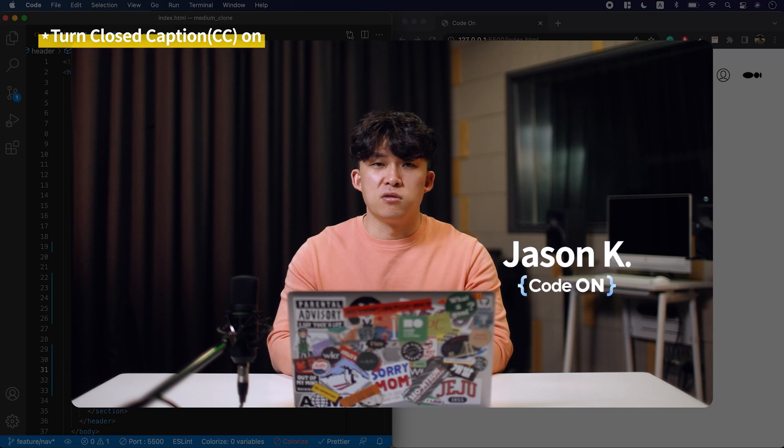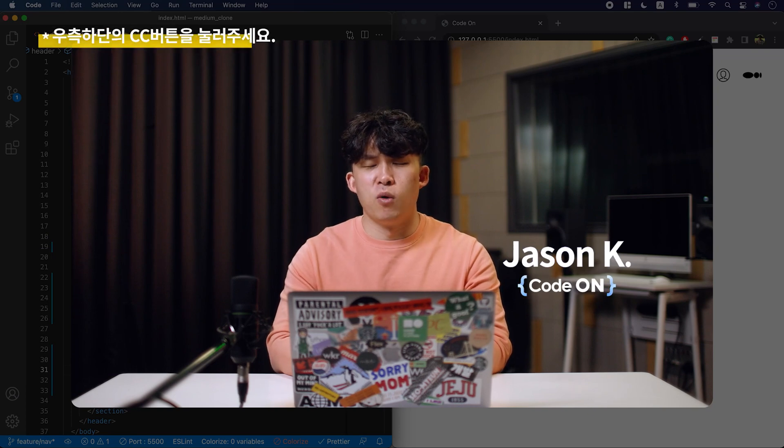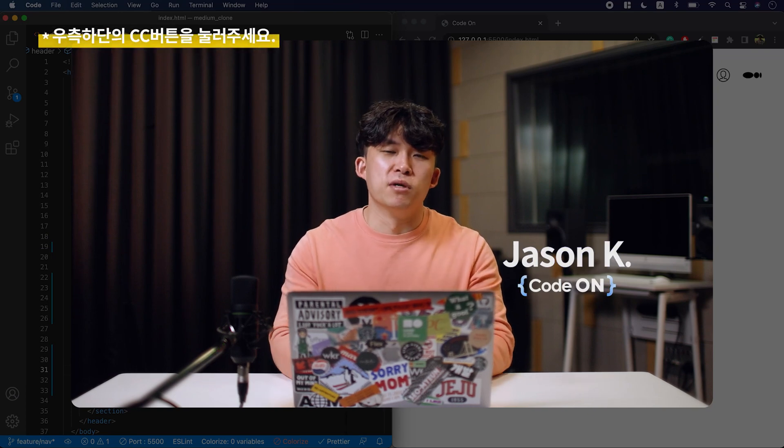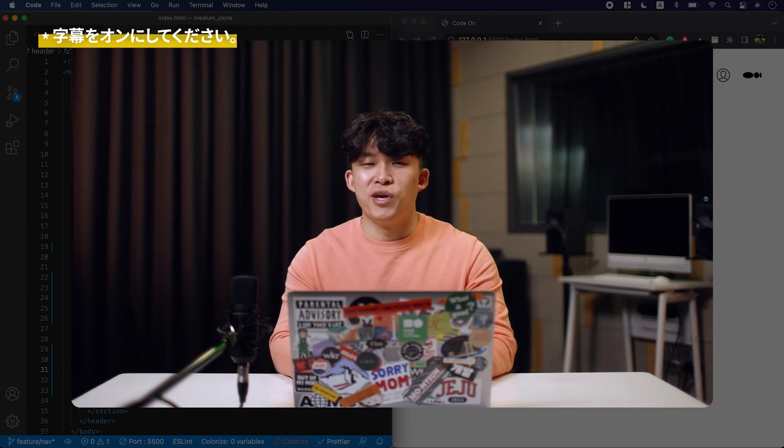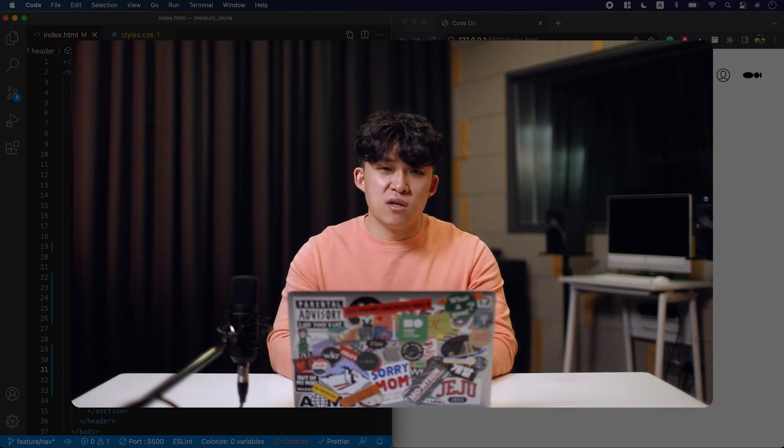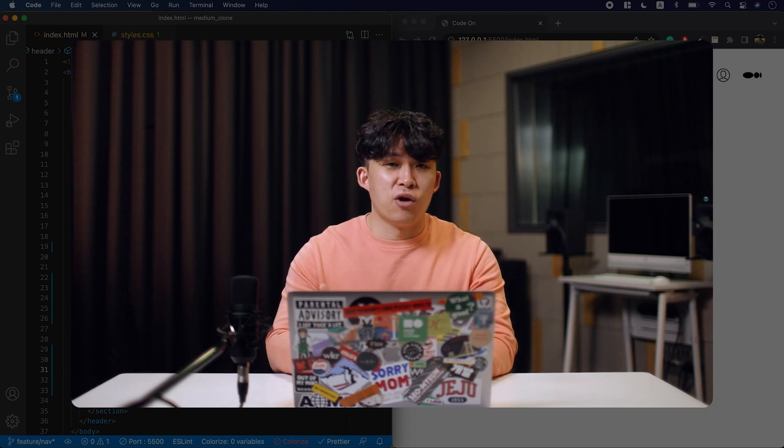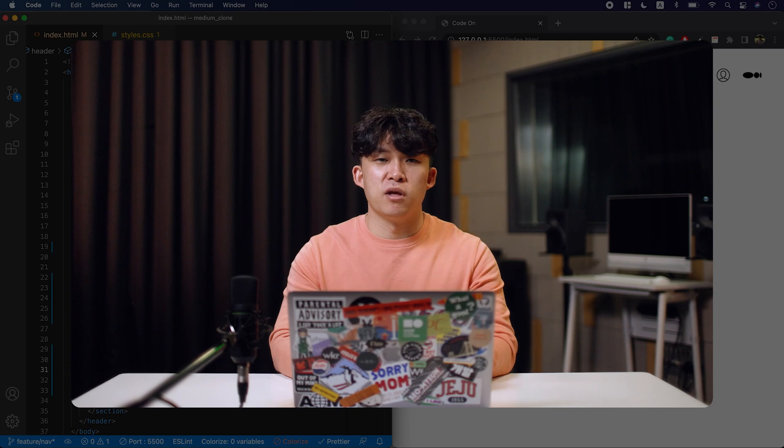We have finished the header of our blog so far, but we have a problem. Well, not really a problem, but Medium updated their design, so we cannot use the header anymore. But I think it was definitely worth it because now you have the basic understanding of the flexbox.